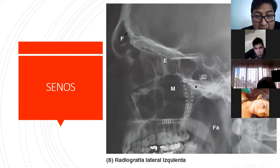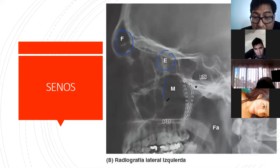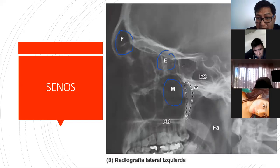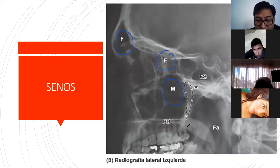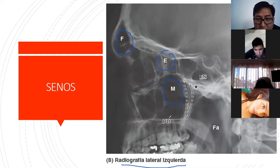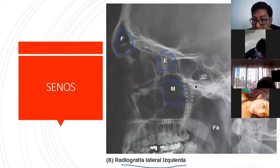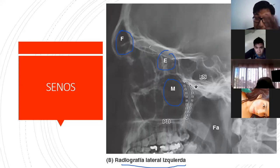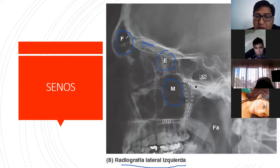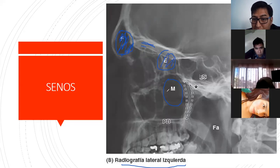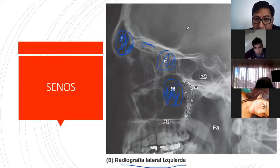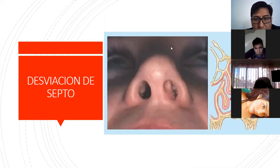Es muy importante describir las características de los senos: el seno frontal, el seno esfenoidal y el seno maxilar. En una placa radiográfica lateral podemos ver estos espacios. Todo lo que es hueco en radiografía se ve negro —radiolúcido. Cuando se ve blanquecino —radiopaco— significa que hay contenido, por ejemplo sinusitis. Si el paciente tiene sinusitis, el seno no se verá negro sino blanquecino.